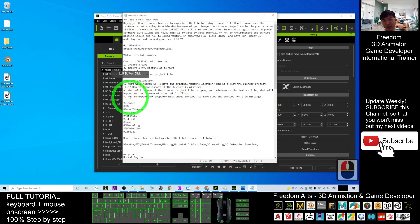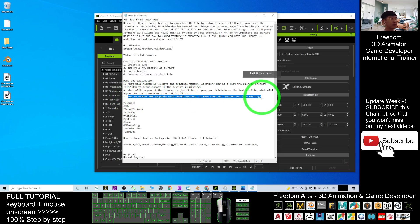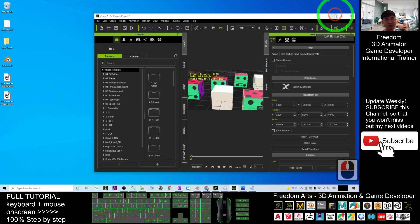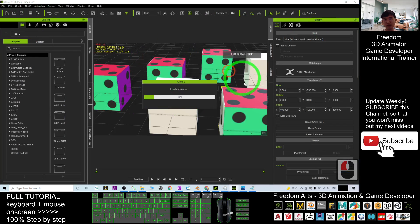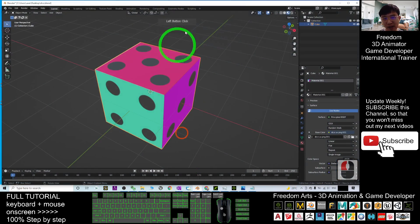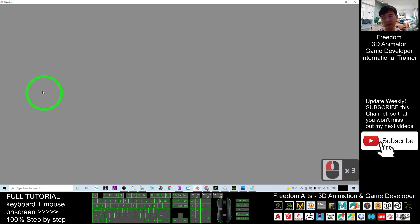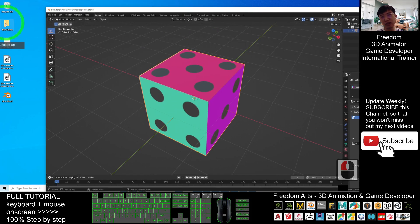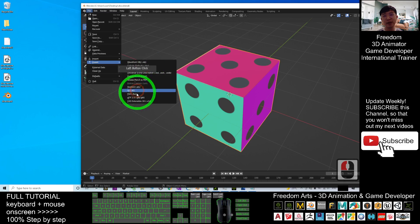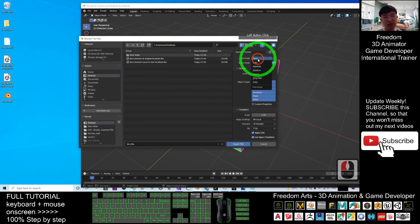So this is the final one — how to export the FBX properly with embedded texture, to make sure the texture won't be missing. To embed the texture, you need one more action. I delete everything from the third-party software first. Now from Blender, I start all over again. Double click the blend file. Check your texture — the original location of the texture is at the new folder. For this time, I export it as FBX file. I want to embed the texture. I have to choose the path mode — make sure the path mode is 'Copy'.